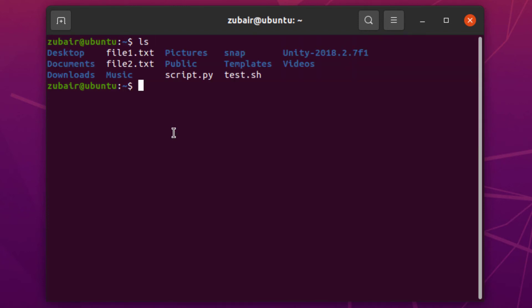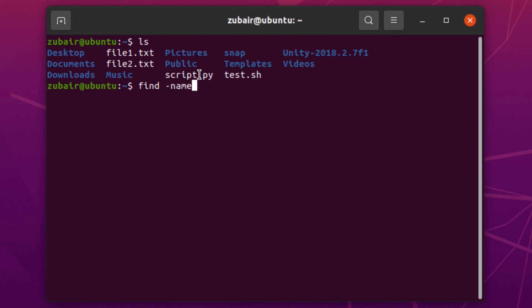If I ls here, I can see all these files. I know I have a file with the name script, but let's say I forgot its extension. So I'll write find, then -name, and after that I'll write